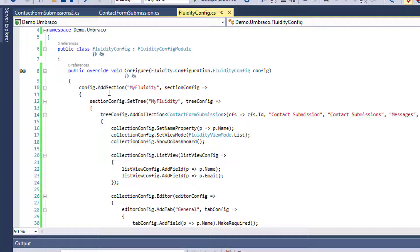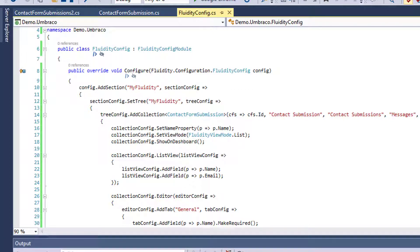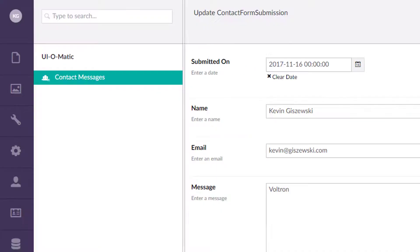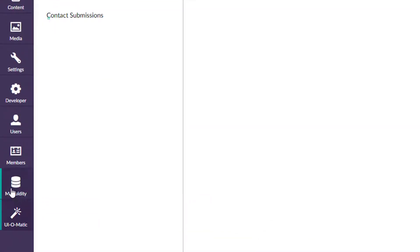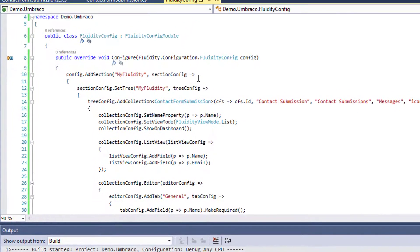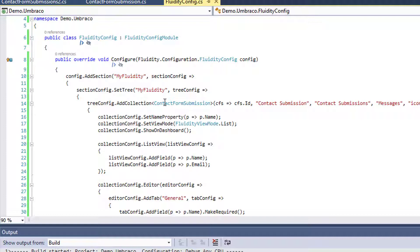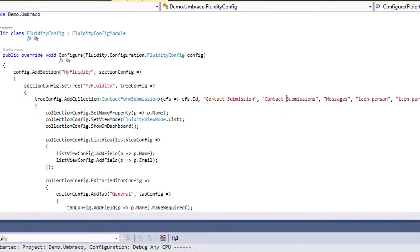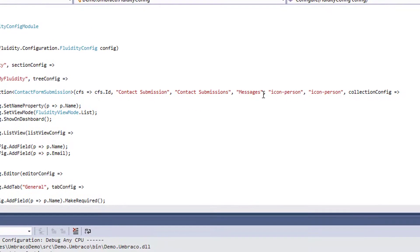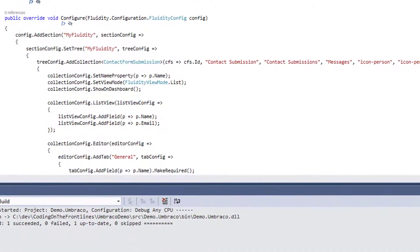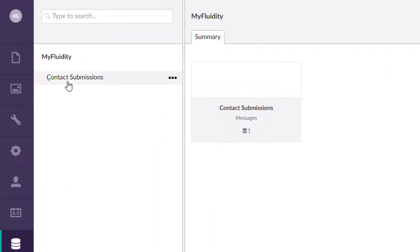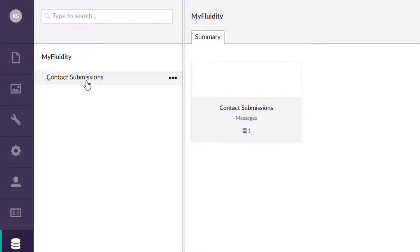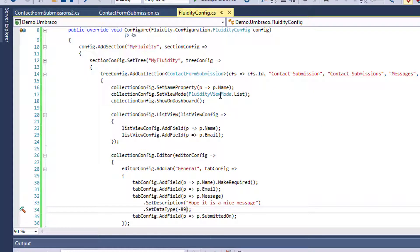So right here is a config add section. So a section in Umbraco, again, is this over here. So to add this section called My Fluidity, we're doing the My Fluidity. So within that section, let's configure the tree. And the tree is going to be a contact submission form. You've got the singular, the plural, set up some icons, things like that. And just to flip back here, we're setting up this tree item right here. And if we continue on here, we can set different property names here.